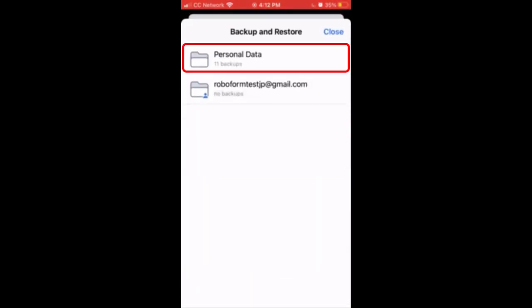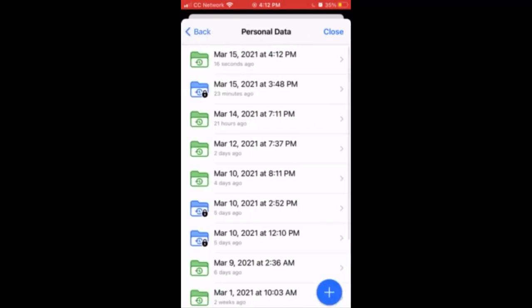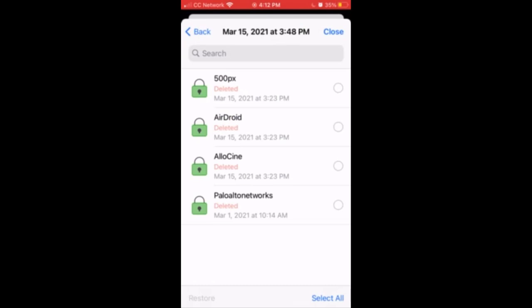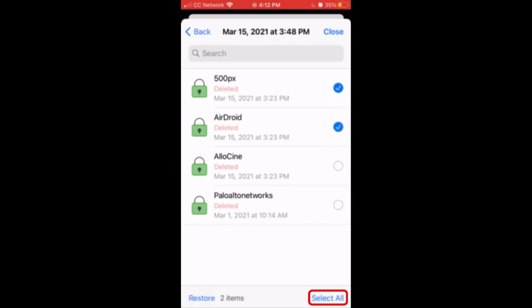Next, select the folder containing the data you would like to restore. You will be on a page where you will see your created backups listed by the dates they were created. Tap the date which you would like to restore from. Within the selected folder, you can select specific items to restore or tap the Select All button to select all items in the folder. Once you have selected the items, tap the Restore button in the bottom left.